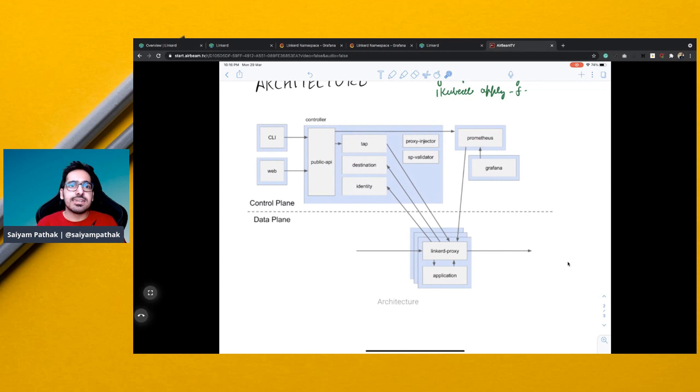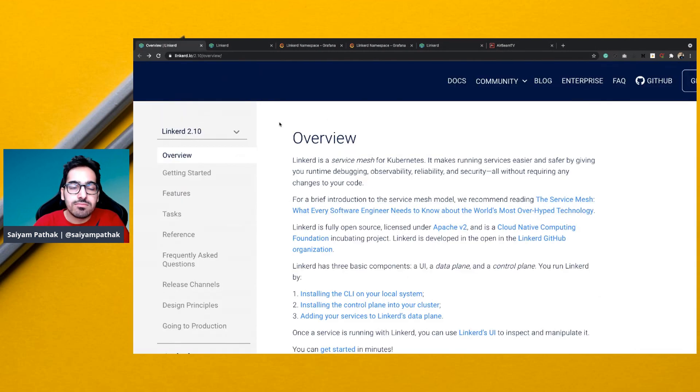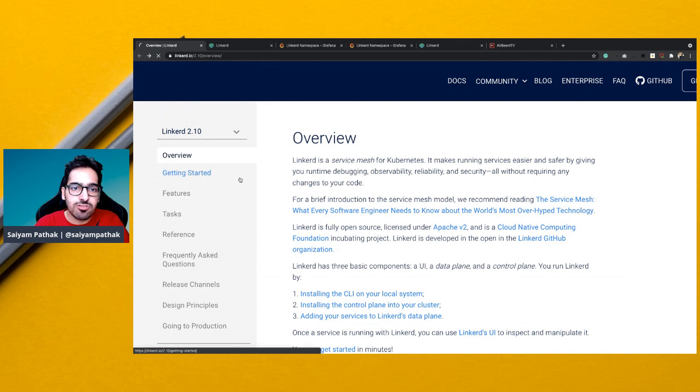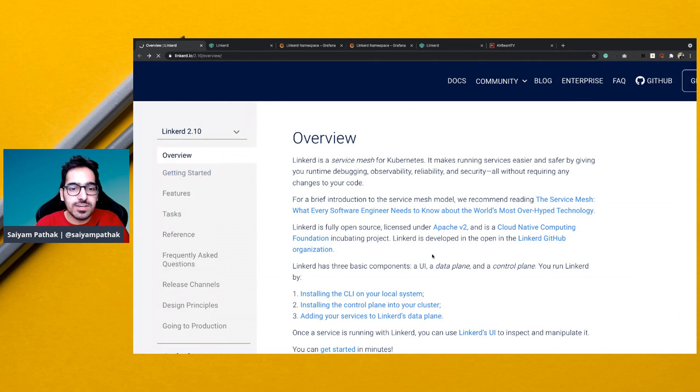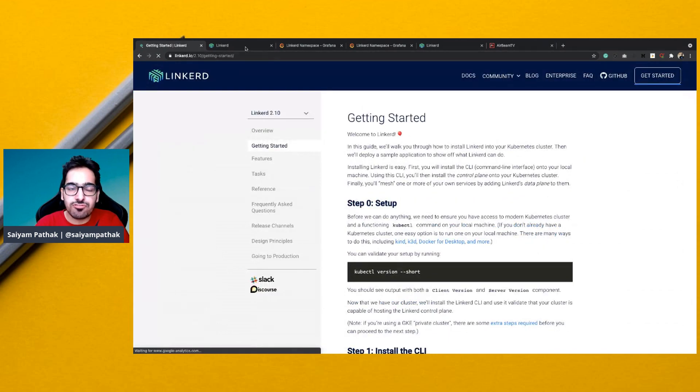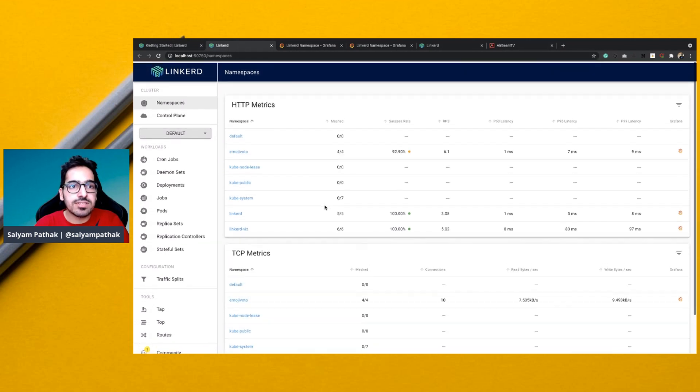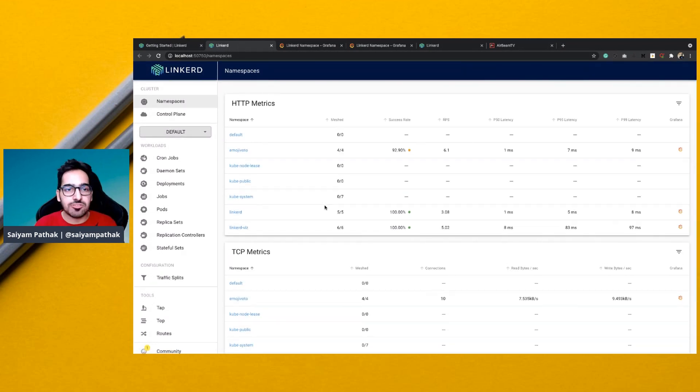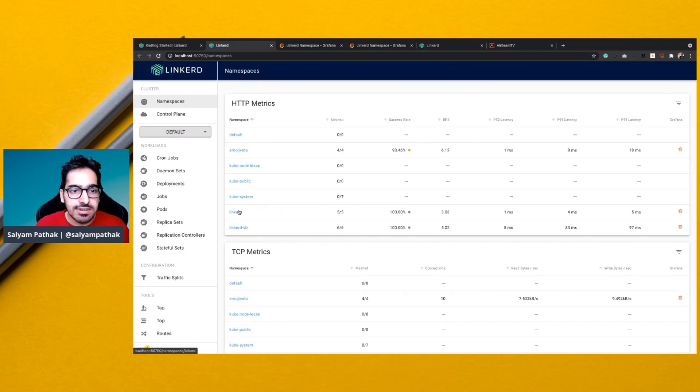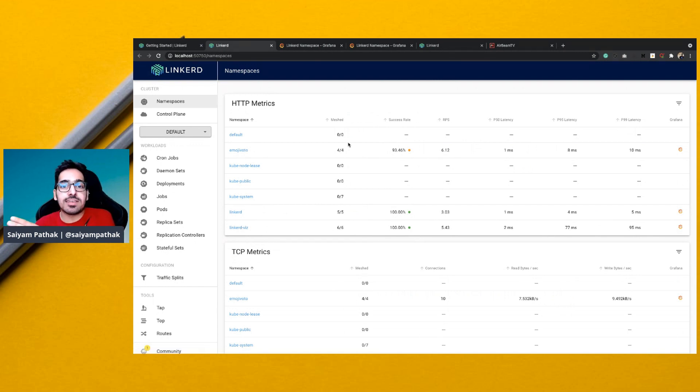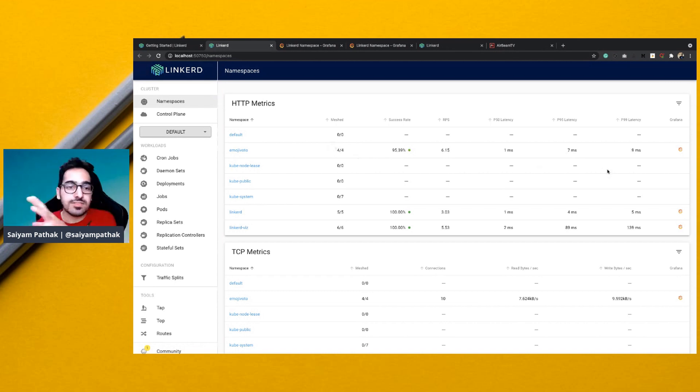Let's see Linkerd in action. So what we have done is we have installed Linkerd onto a cluster using the getting started page of Linkerd, which is a very simple process of installation. And then you can see this is the Linkerd dashboard. And you can see the Linkerd namespace and the Linkerd Viz namespace and the deployment to which we have injected the sidecar proxy. So all these three things are getting captured.